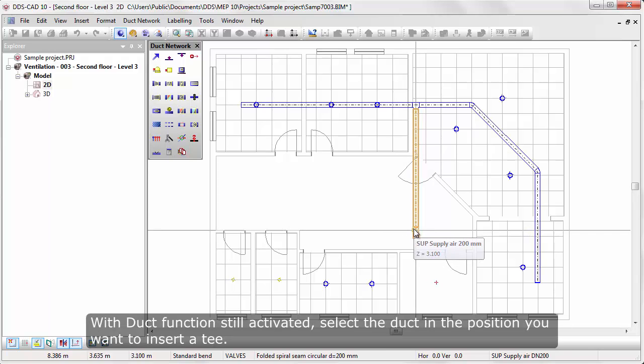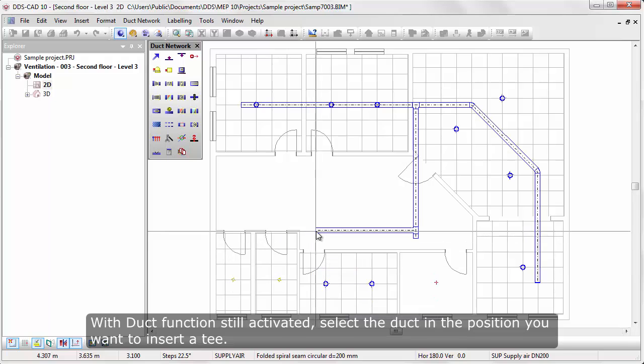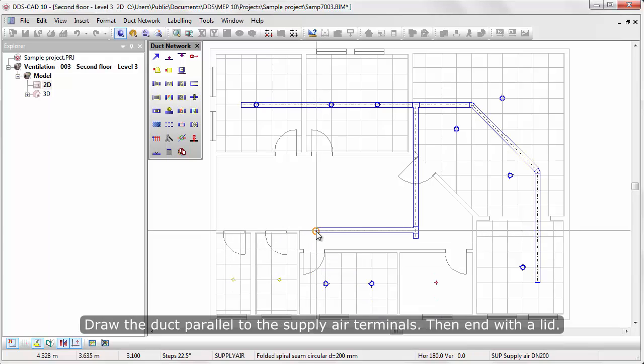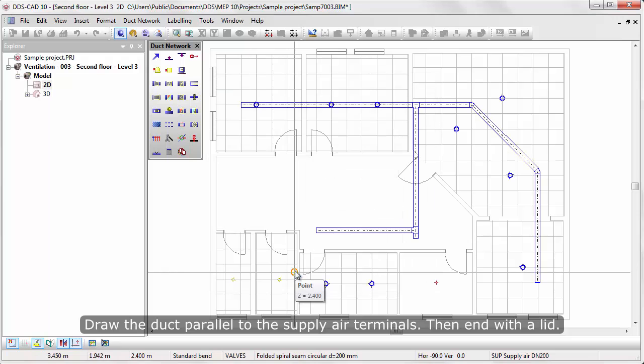With the duct function still activated, select the duct in the position you want to insert it. Draw the duct parallel to the supply air terminals, then End with Lead.